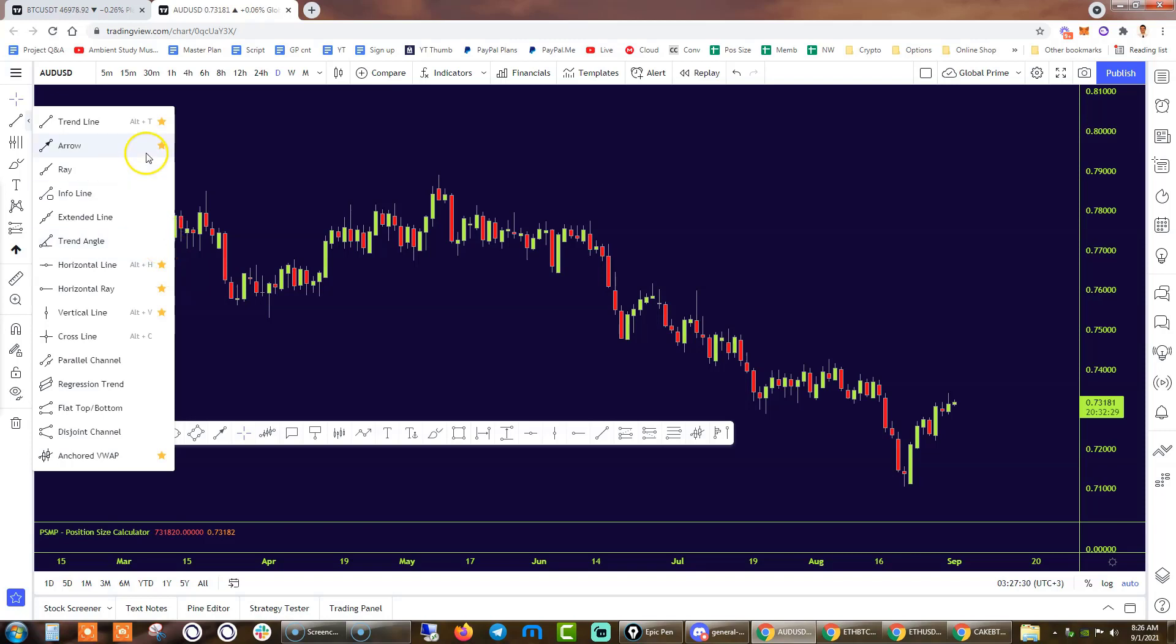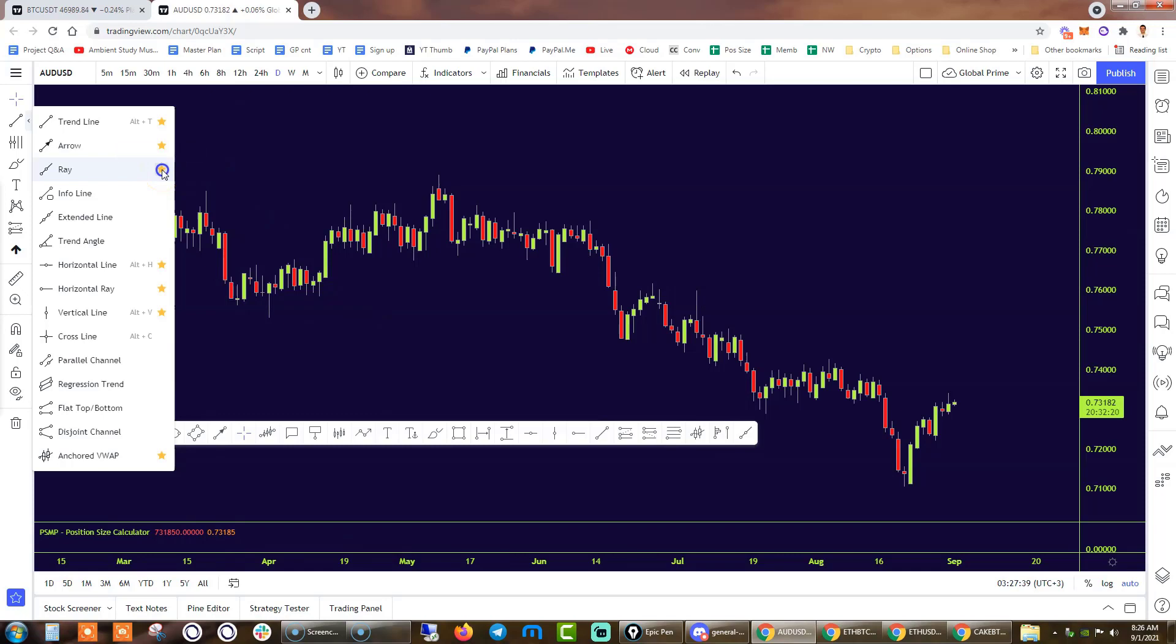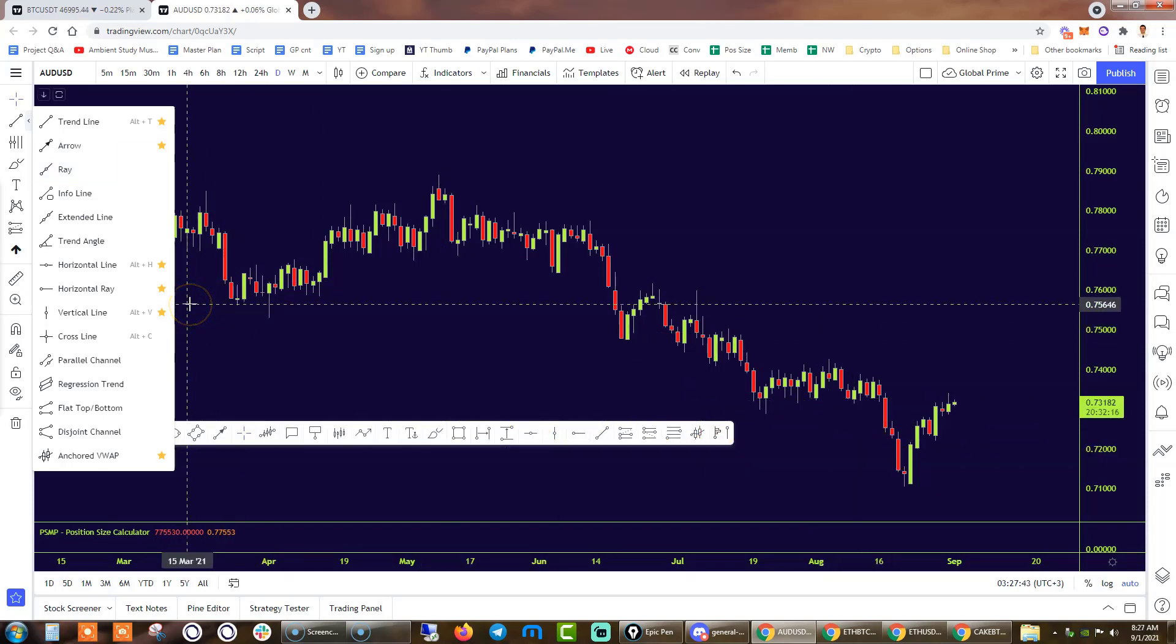So if I were to add this ray to favorites, you will notice that the ray will appear in my favorite toolbar. If I were to now untick it, it will disappear. So there you have it.